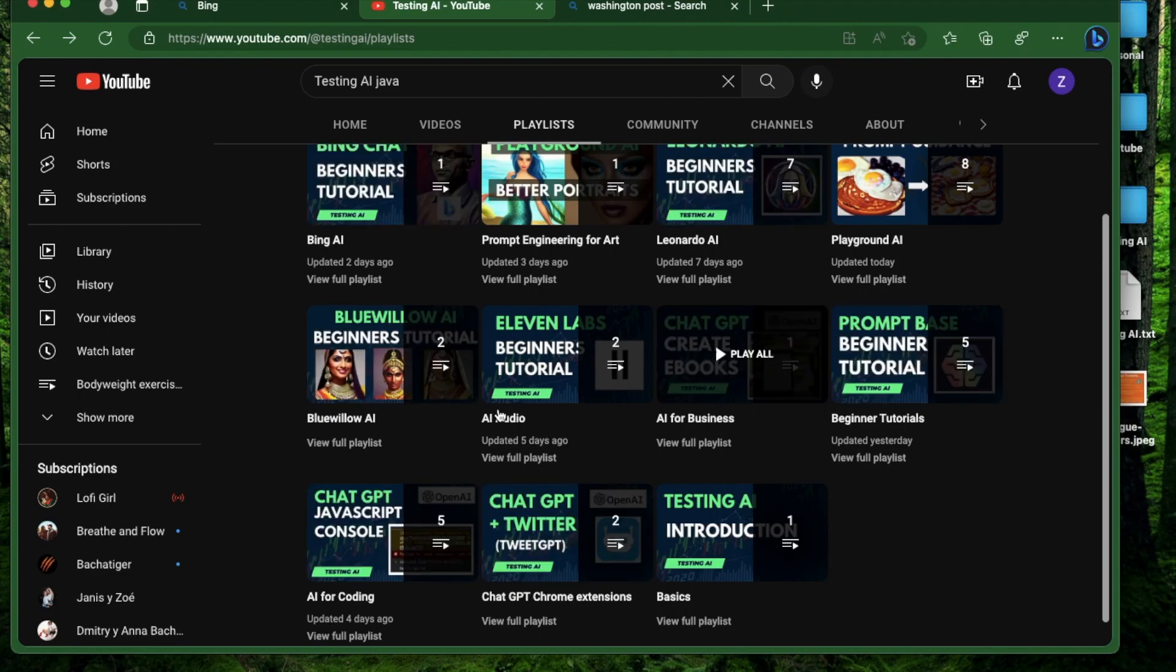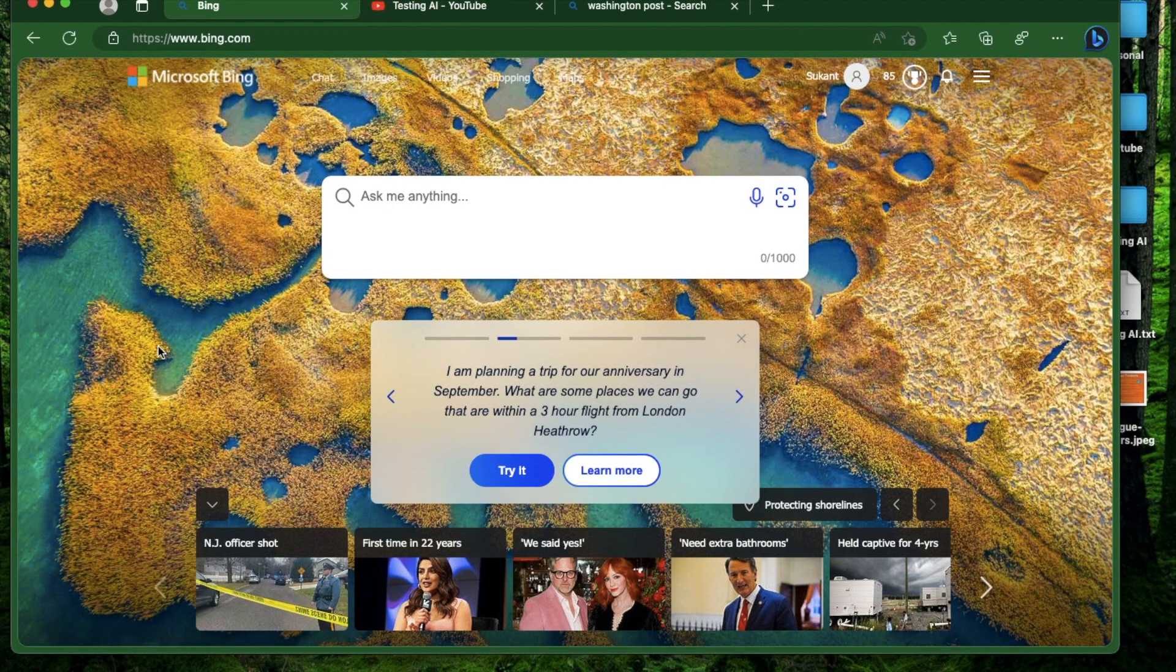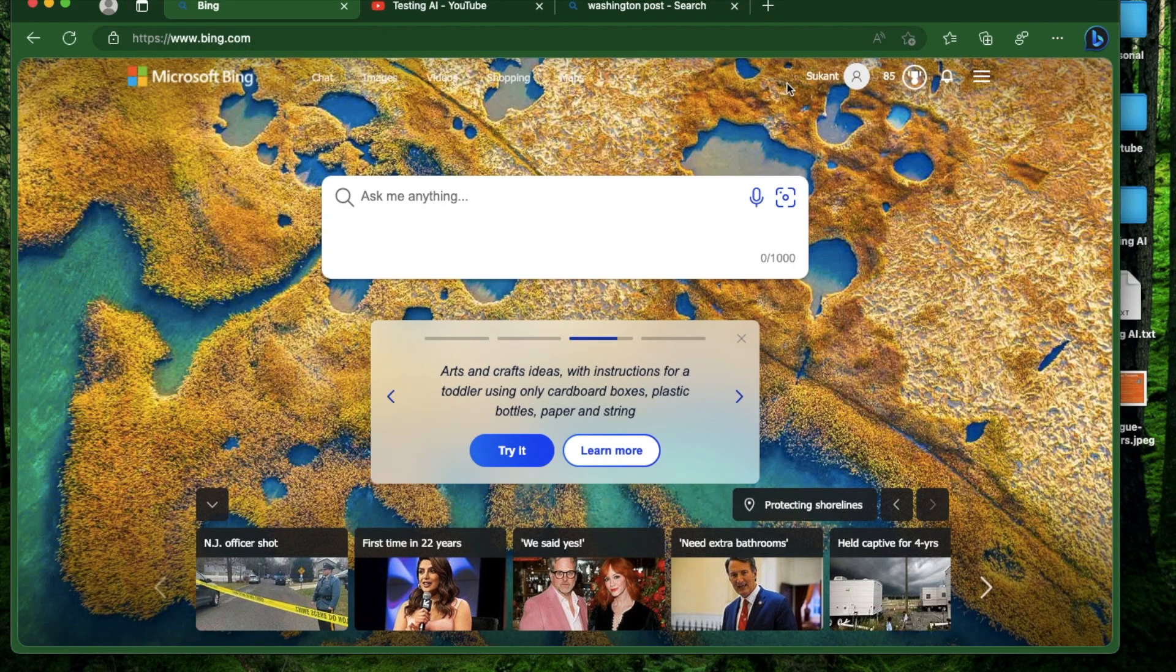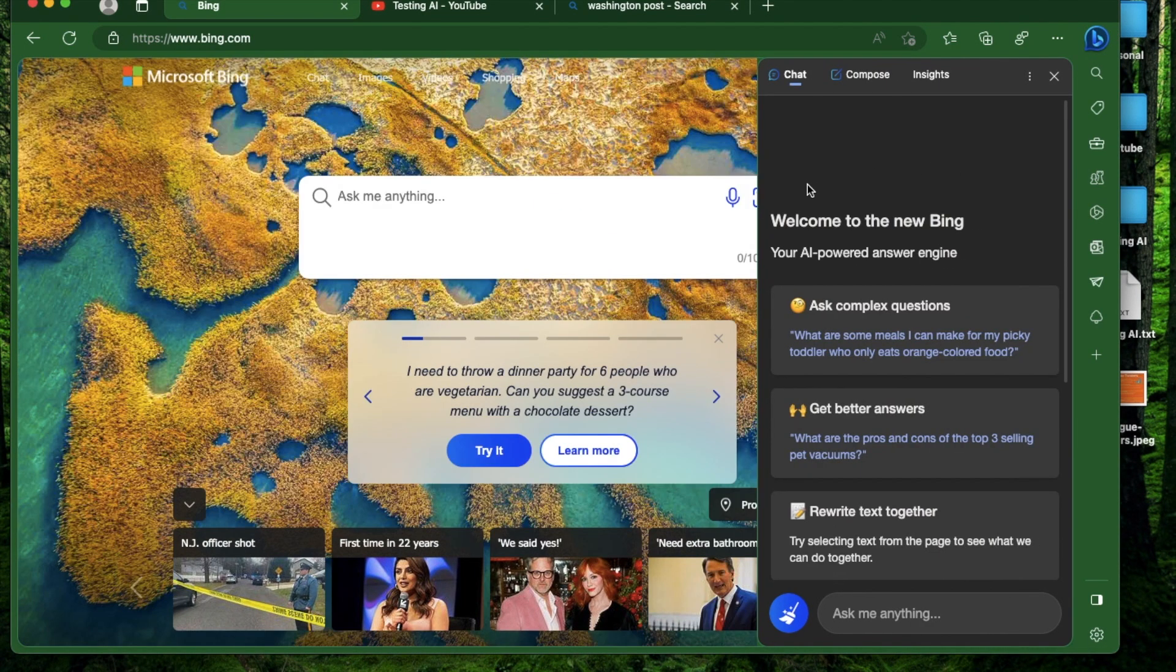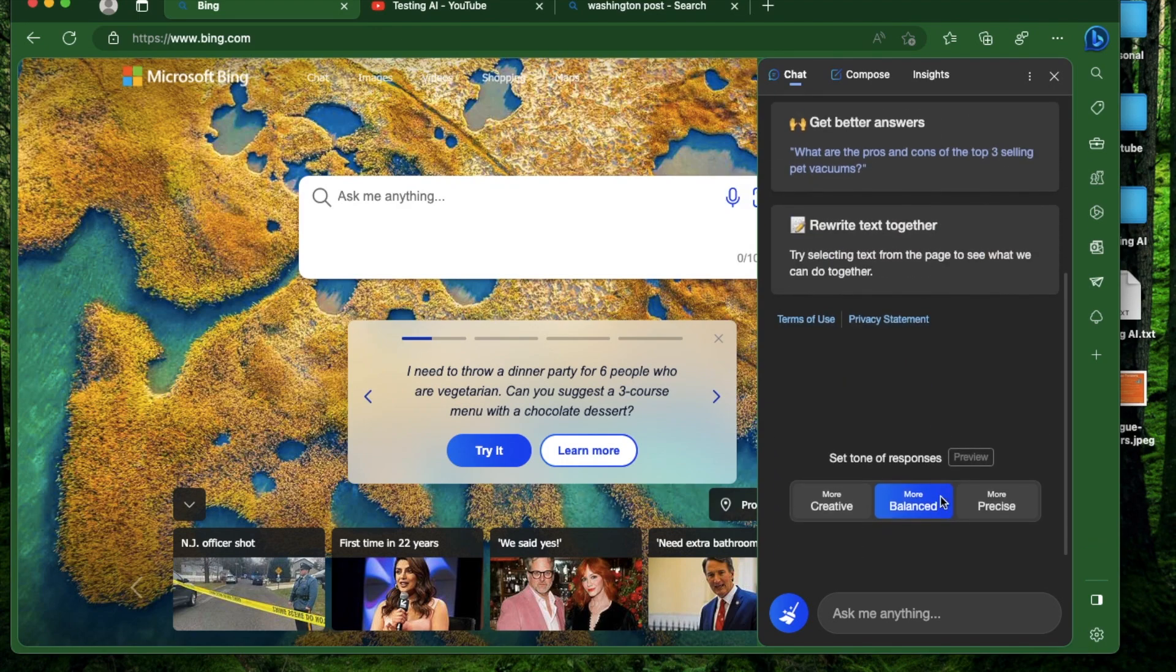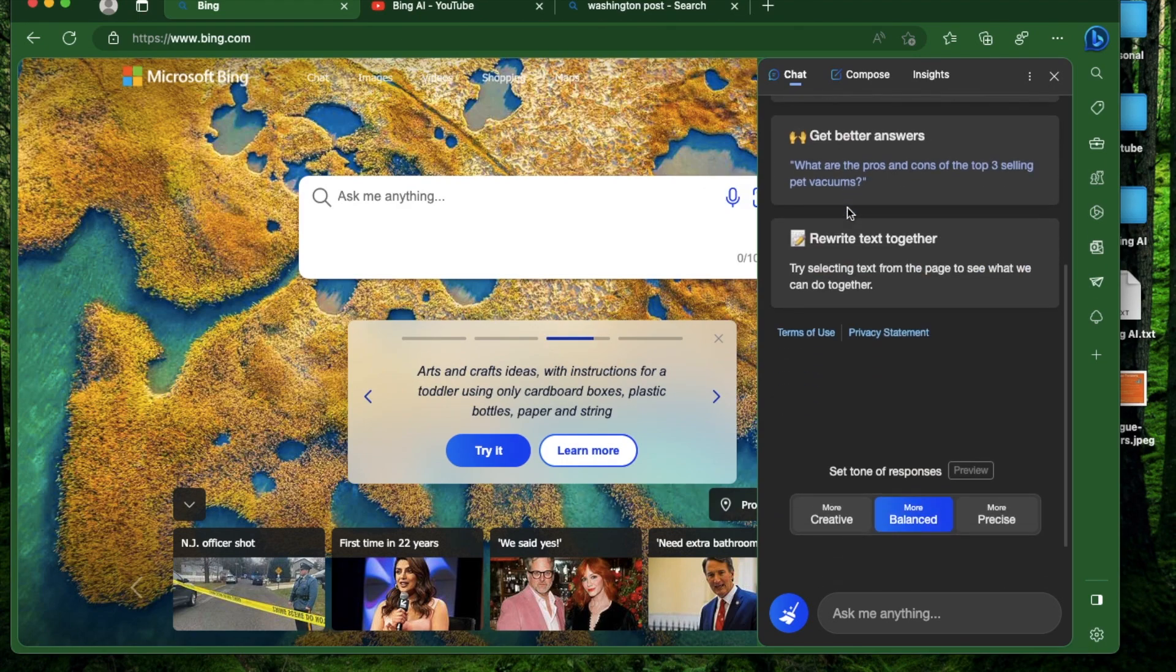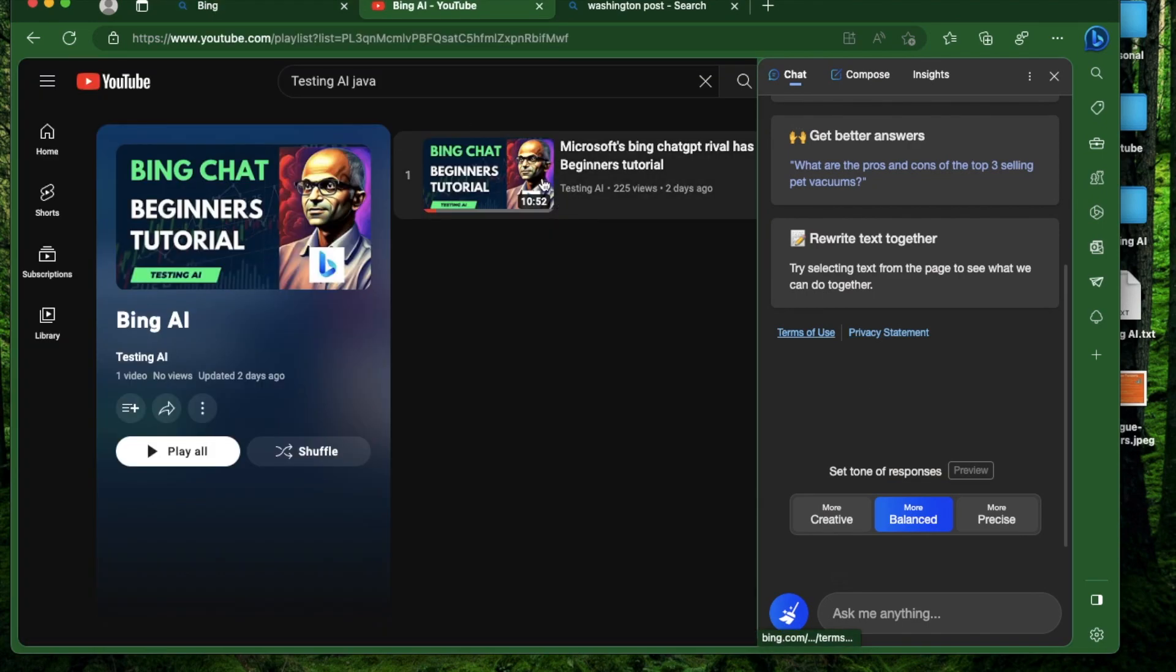For today's video, you need to have the Microsoft Edge dev version installed and be logged in with the Microsoft account that has Bing chat approved. After that, if you click this button on the top right, all the options available for the Bing sidebar will show up.